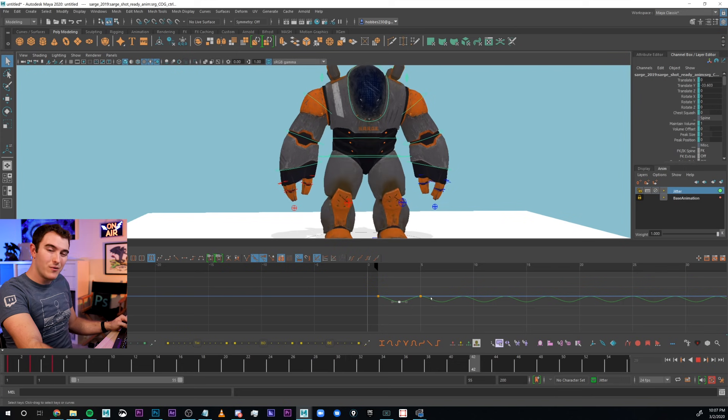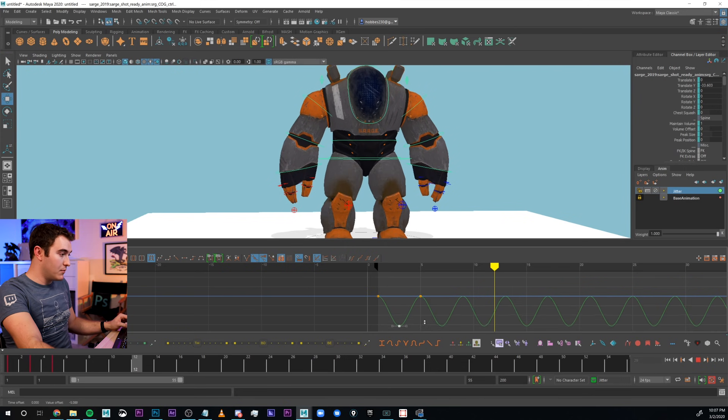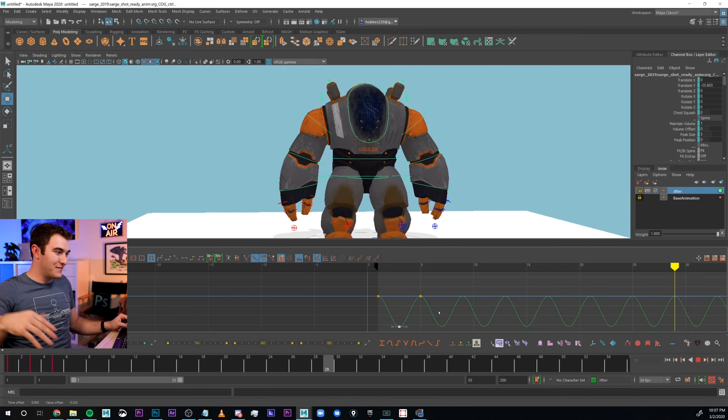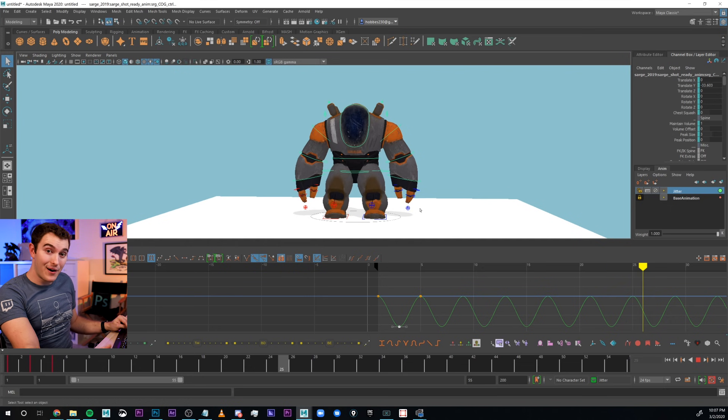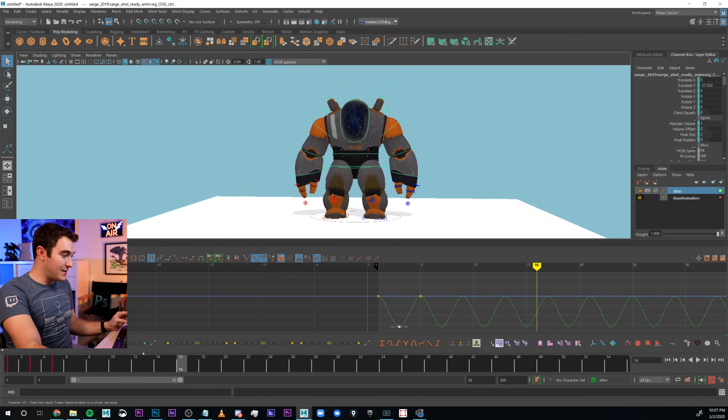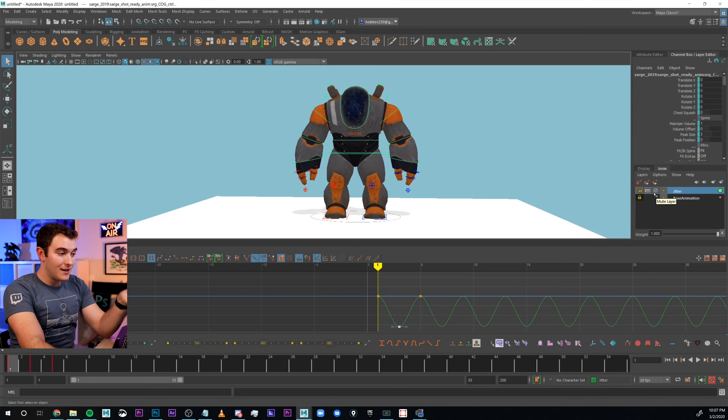With the jitter layer selected, I'm gonna set a key on this curve and I'll go like two frames forward, move it down, move it two frames forward again, move it up. Actually, I guess I'll just copy paste the value. And I'm just gonna cycle infinity so I don't have to key a million things. But now I have this high-frequency jitter animated on its own layer. So, if someone says, you know what? We need more. I just, I'll make it more.